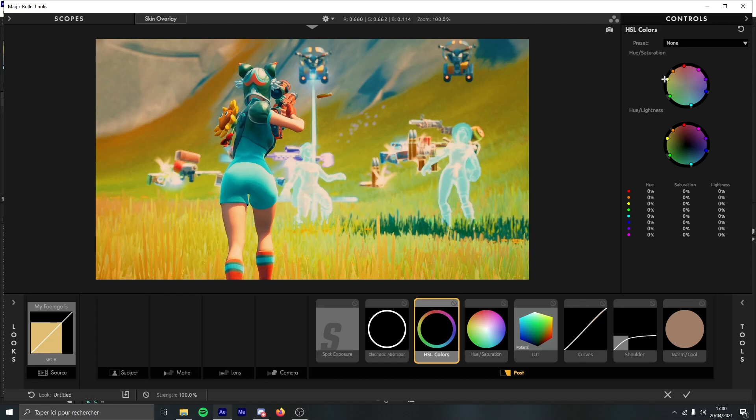Now HSL color, you need to make something cool with it because if you make something really weird it will just destroy your color correction, so be careful with it. You can increase some colors, decrease some other colors. For example, let's say I want the blue of the characters dying popping like really hard.